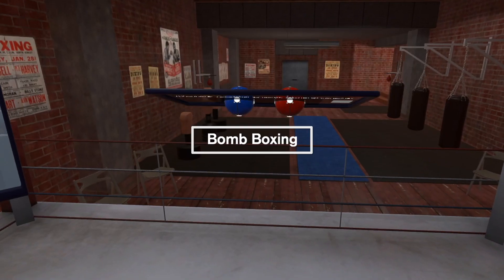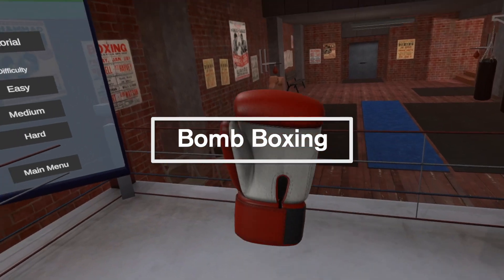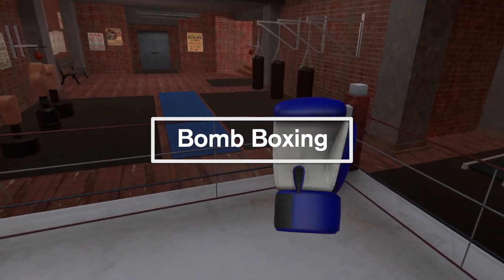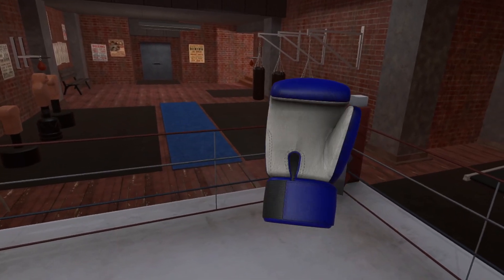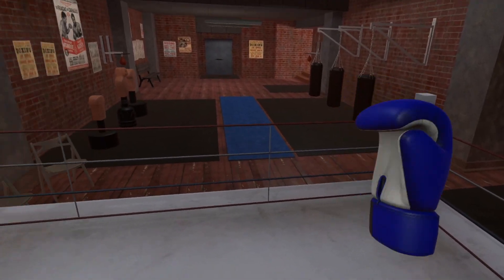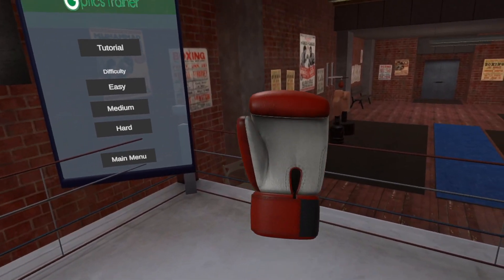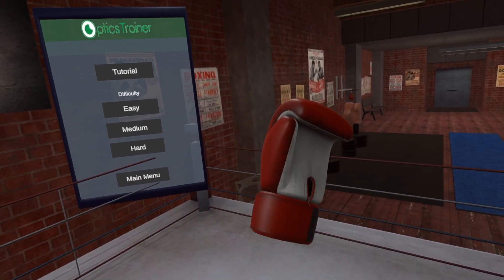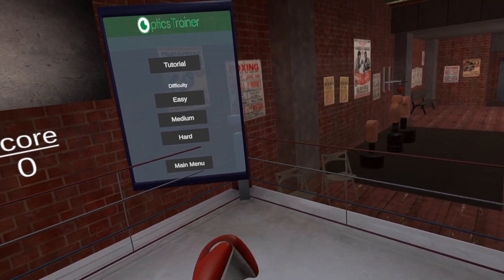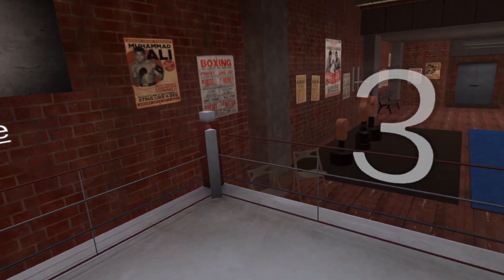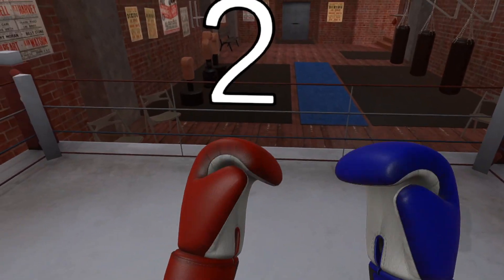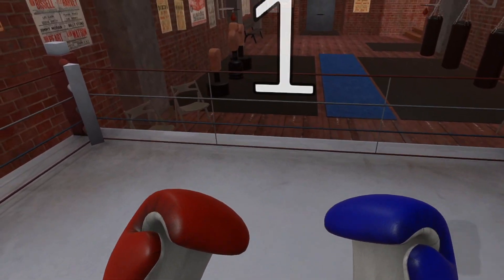Let's begin with Bomb Boxing. The objective is to punch the blue bombs with the blue glove and the red bombs with the red glove as quickly as possible. Remember, do not touch the black bombs.